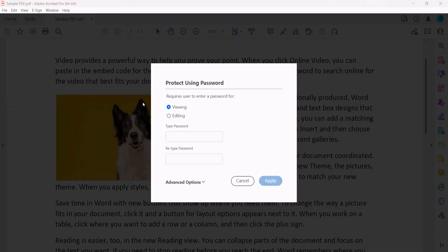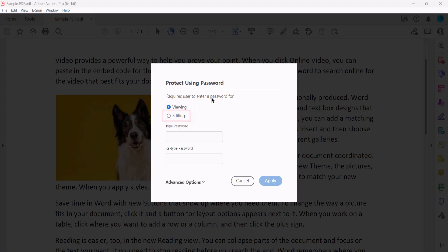When the Protect Using Password dialog box appears, select Viewing, which prevents the PDF from being opened without a password, or Editing, which gives the password holder permission to make changes to the PDF.